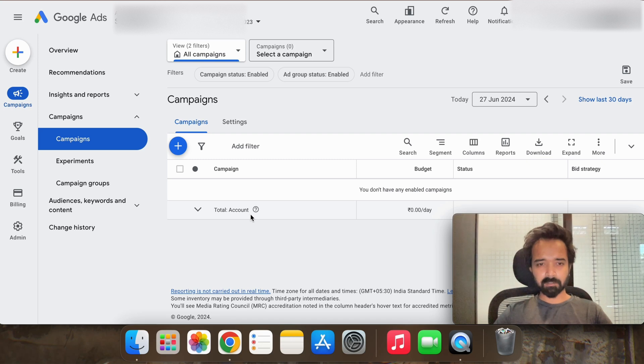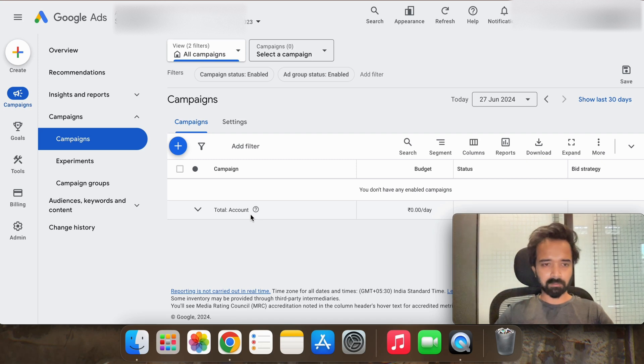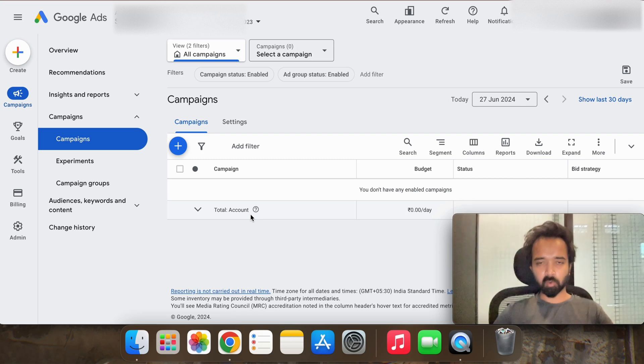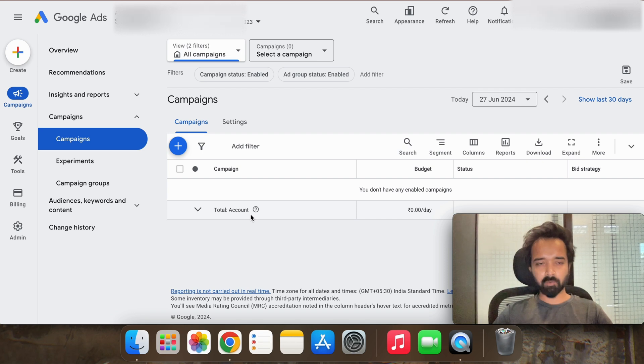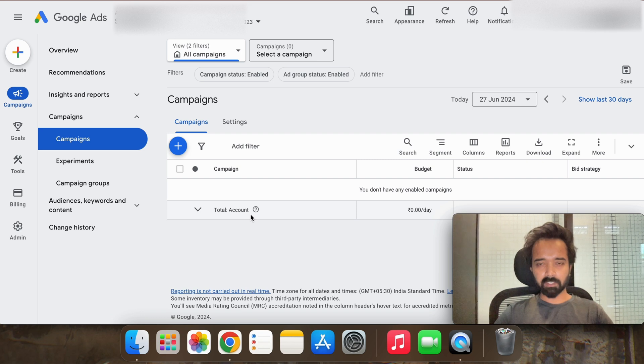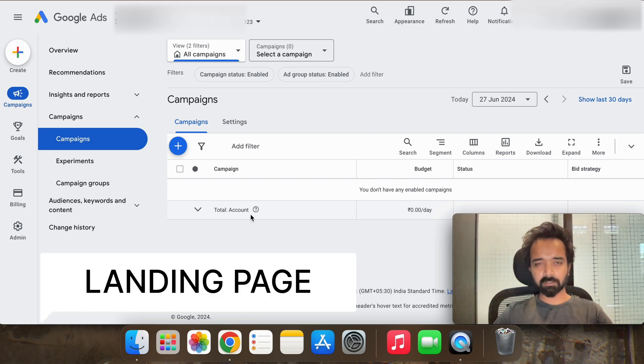So without wasting any time, let's start creating the campaign first so you don't have to watch any other video if you watch this one. If you are creating a fresh campaign right today, we are setting up a flight booking campaign. Things you need is a landing page ready with you.